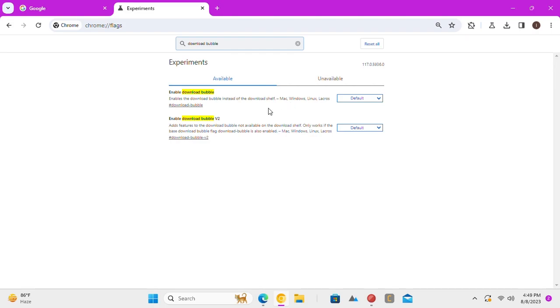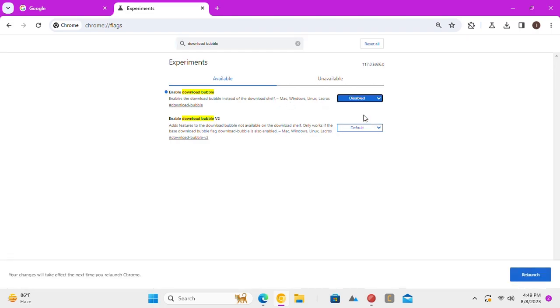Now, go to this enable download bubble flag and set it to disabled. Restart Chrome browser and then you are done.